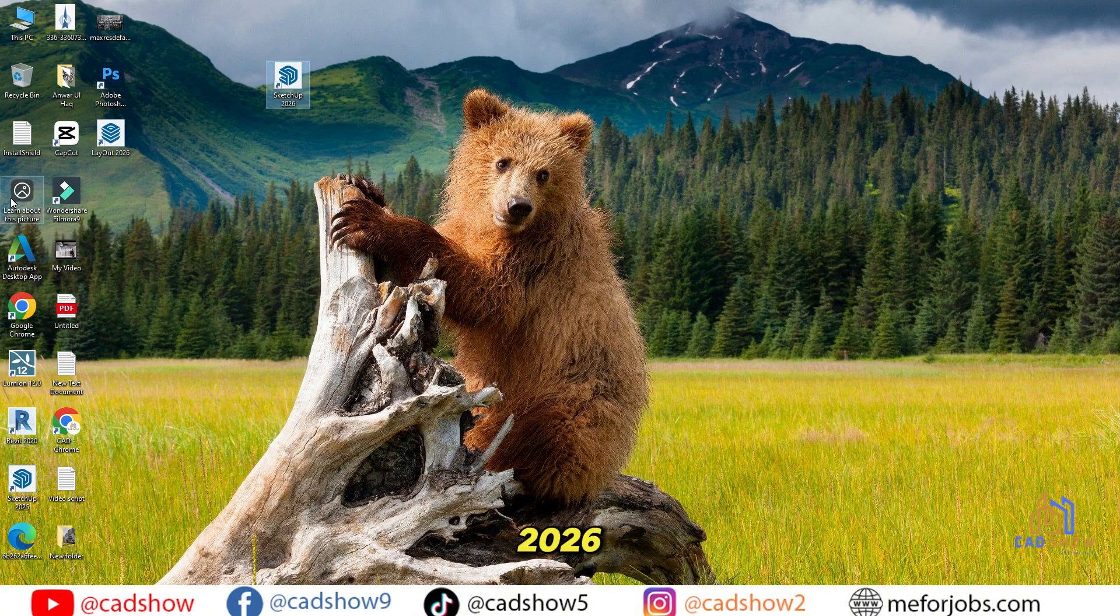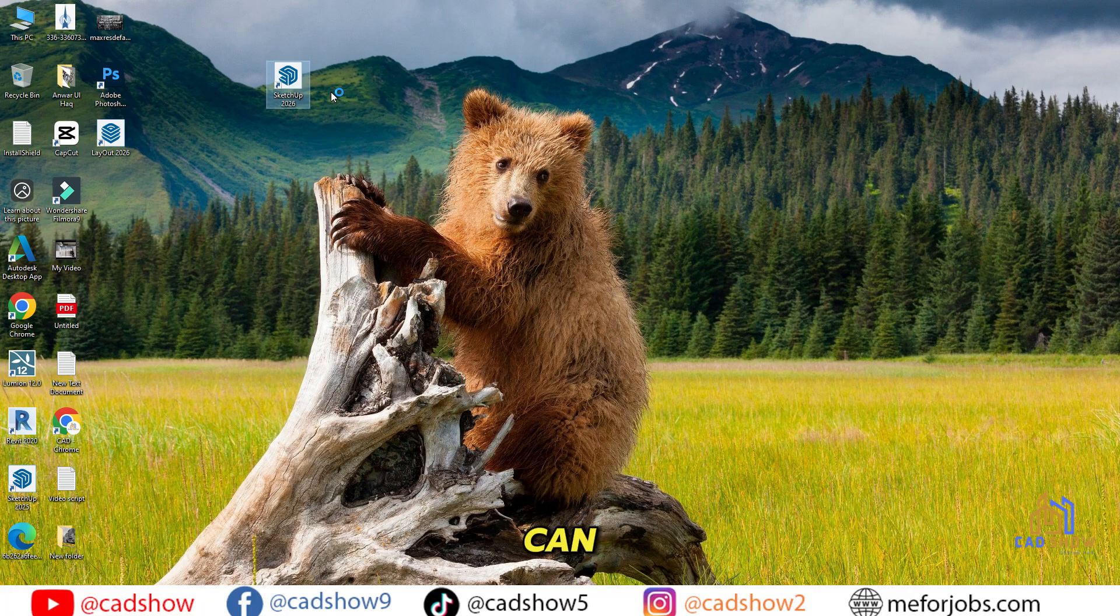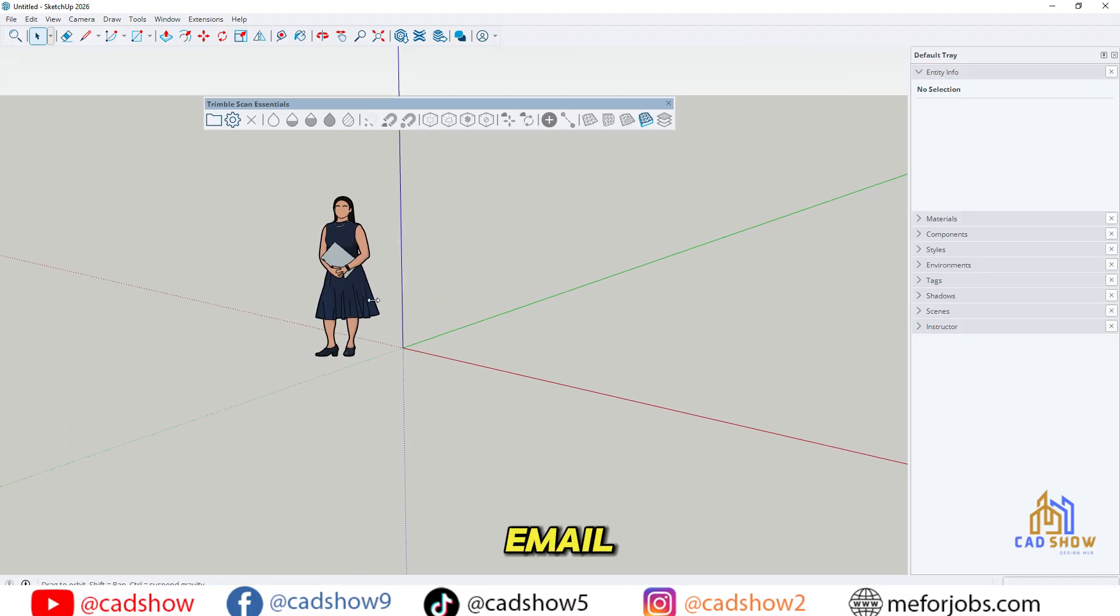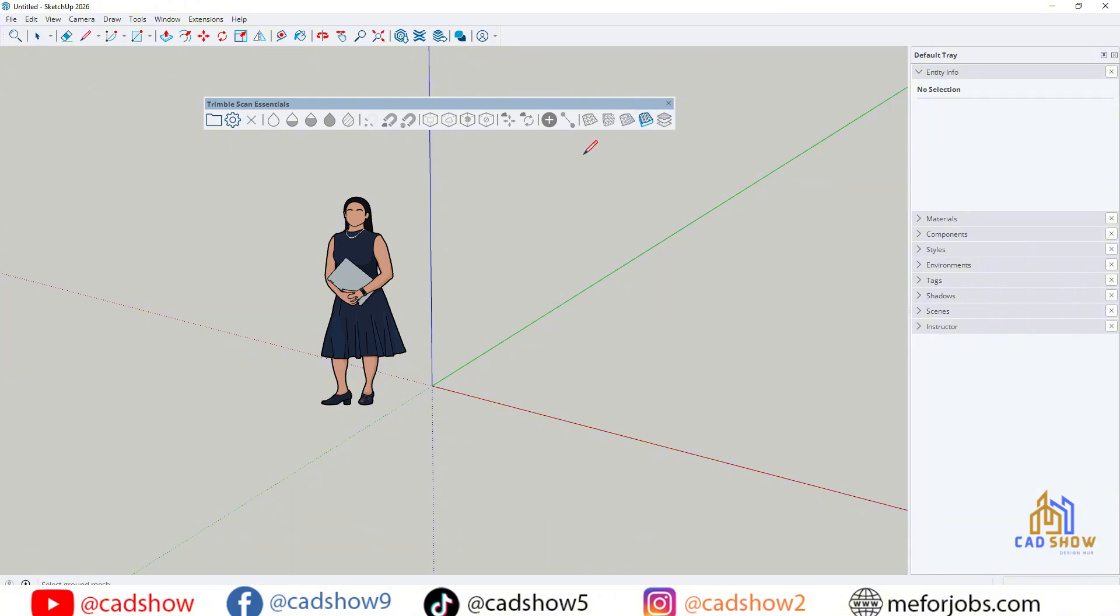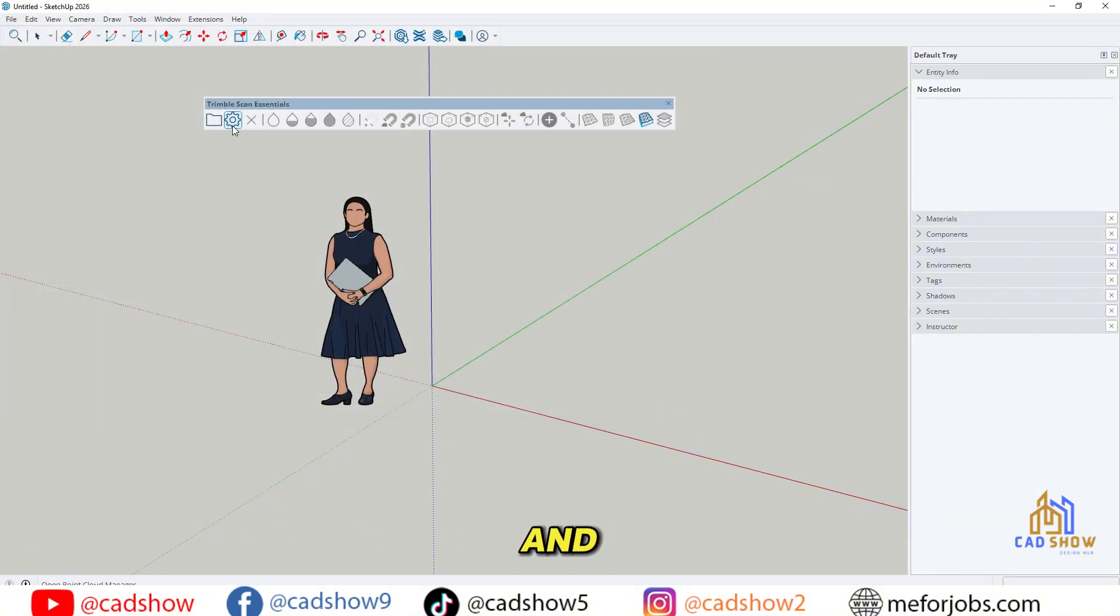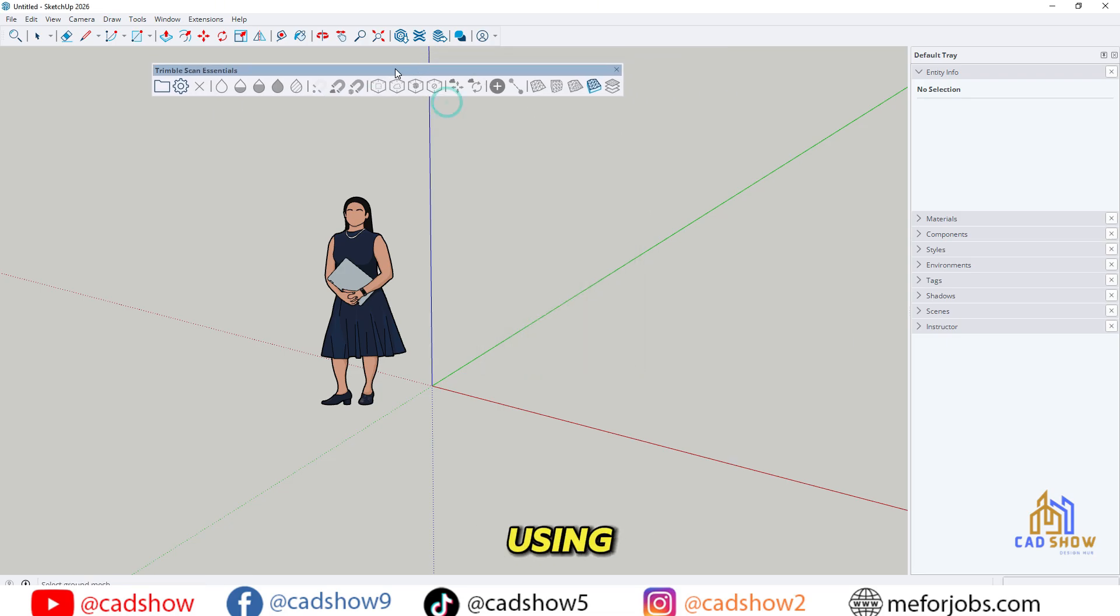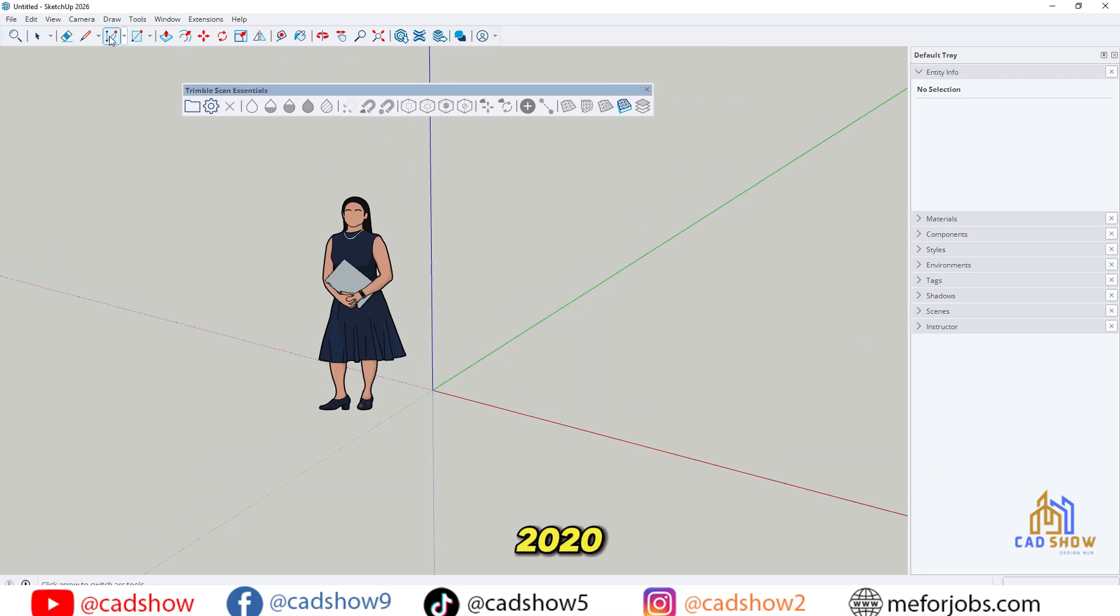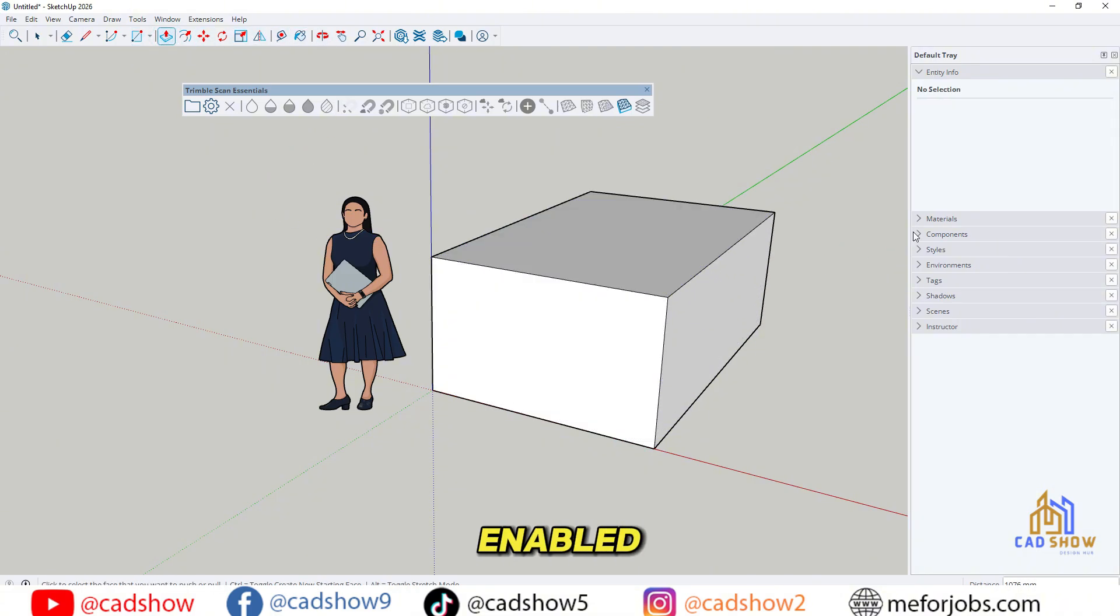Open SketchUp 2026, and it'll ask you to sign in. You can log in with your email address or Google account, whichever you prefer. Accept the terms of use, click Continue, and that's it. You can now minimize your browser and start using SketchUp 2026's free version with all tools and panels fully enabled.